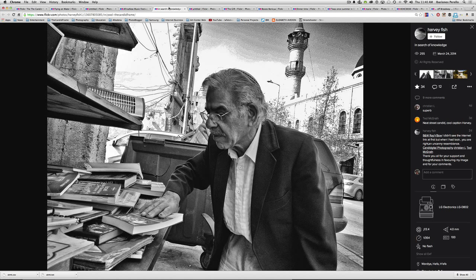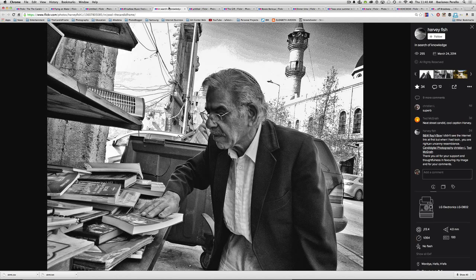Here's a shot by Harvey Fish that he made of a man looking through some books here. I don't know exactly where this was, but nevertheless, it's a great shot. There's so many pictures that we make of people on the street. And with street photography, it's often people just walking up and down the street. But it's wonderful to catch someone doing something.